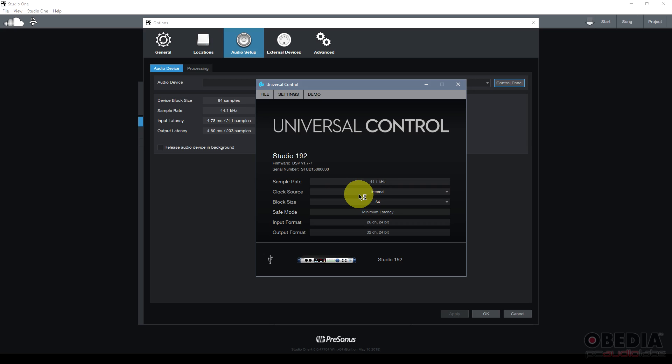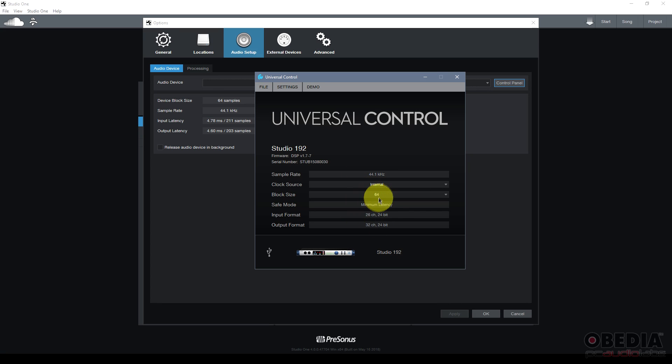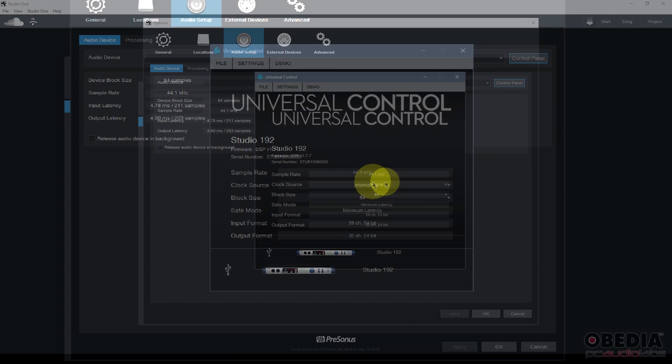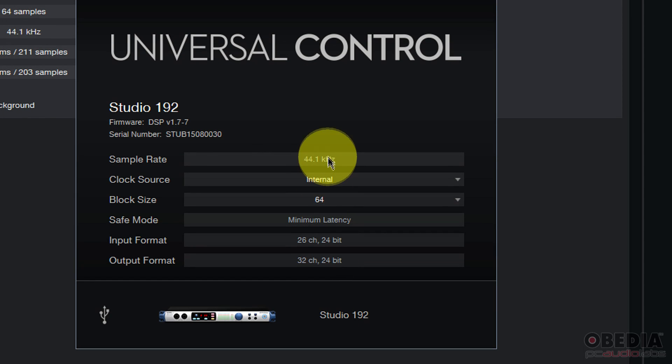Now universal control or the control panel for your audio interface is where you can make changes to some of the important factors for recording such as your sample rate, clock source, block size and other settings. All of which will govern how you're recording inside of Studio One.